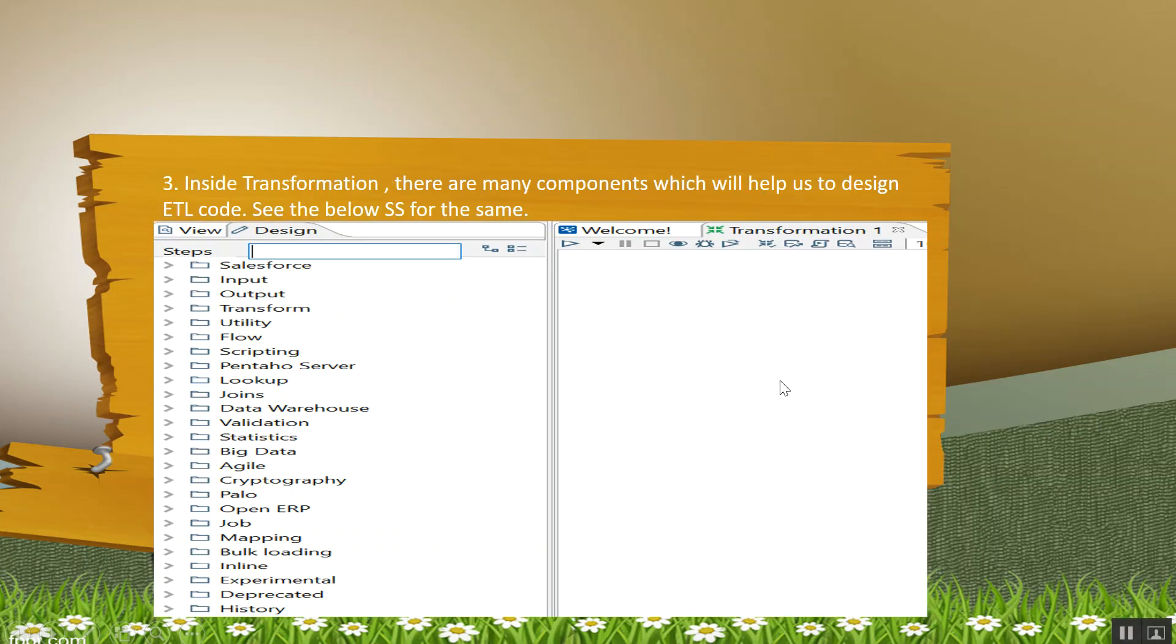Inside the transformation, there are many components which will help you design the ETL code. As you can see in the screenshot, you have Salesforce component, input components, output components, scripting components, and likewise.